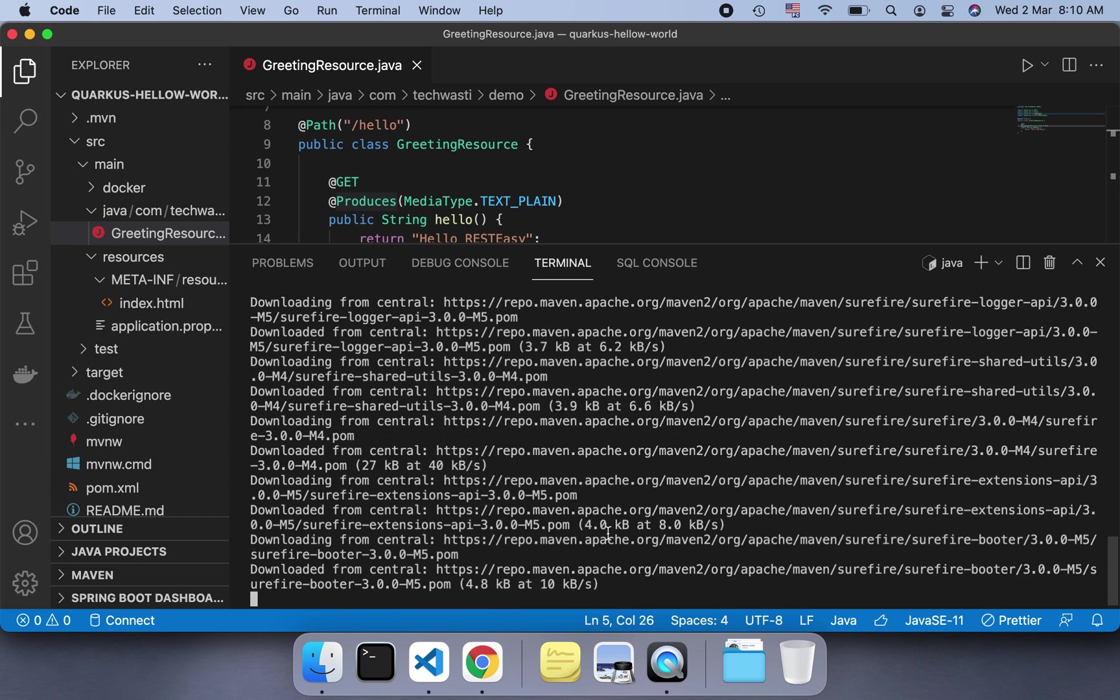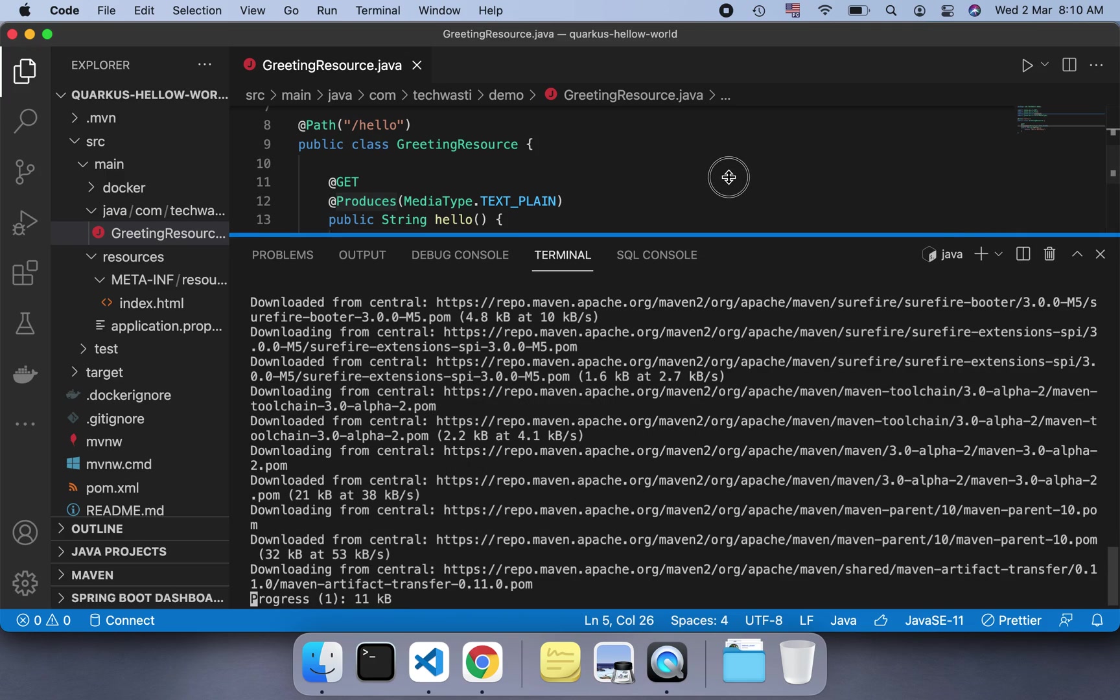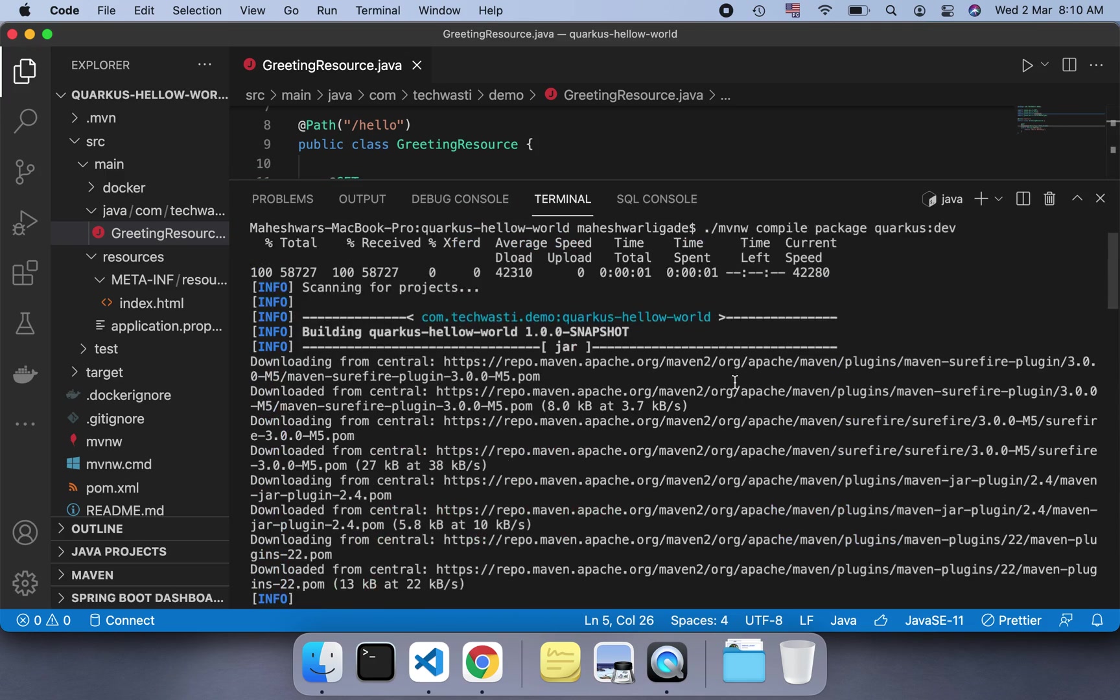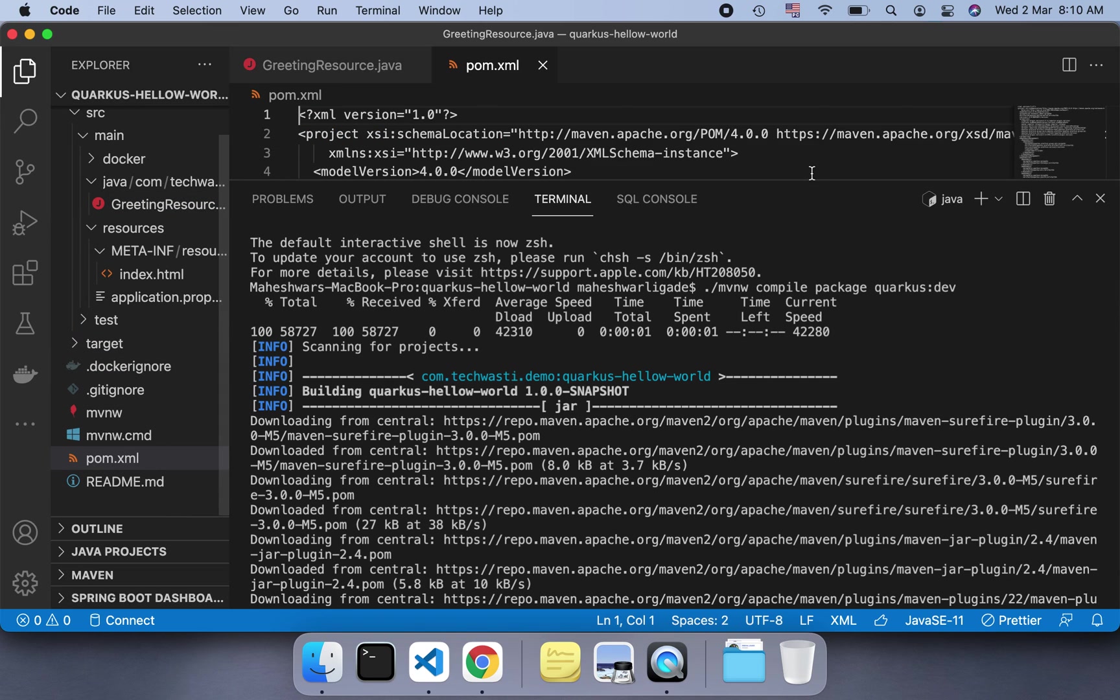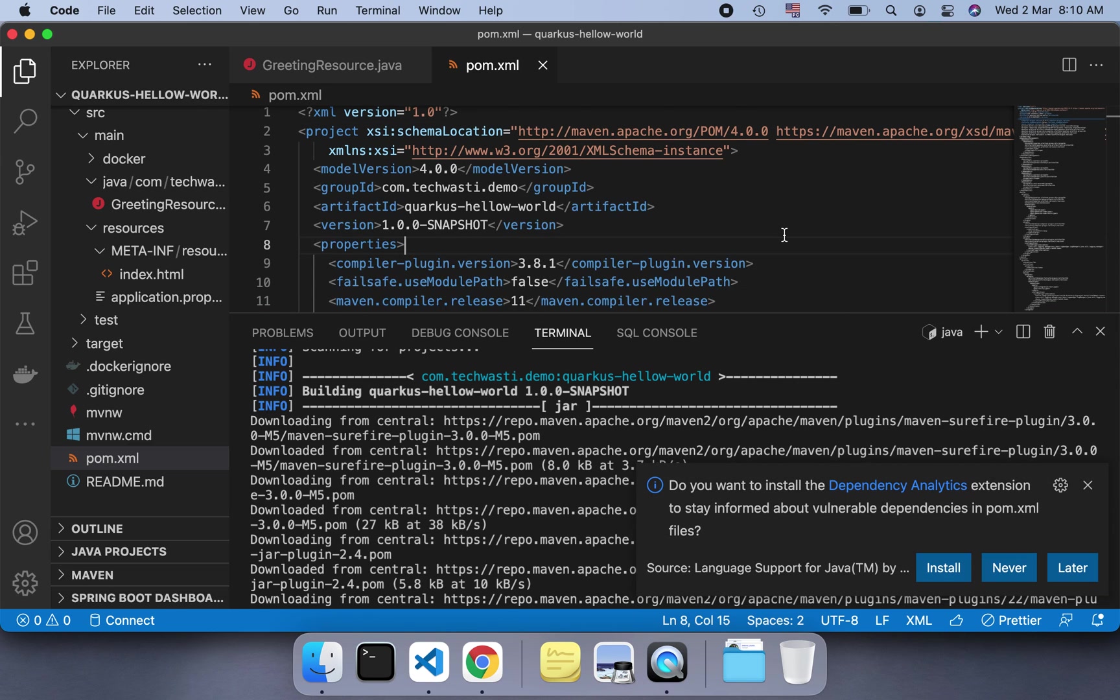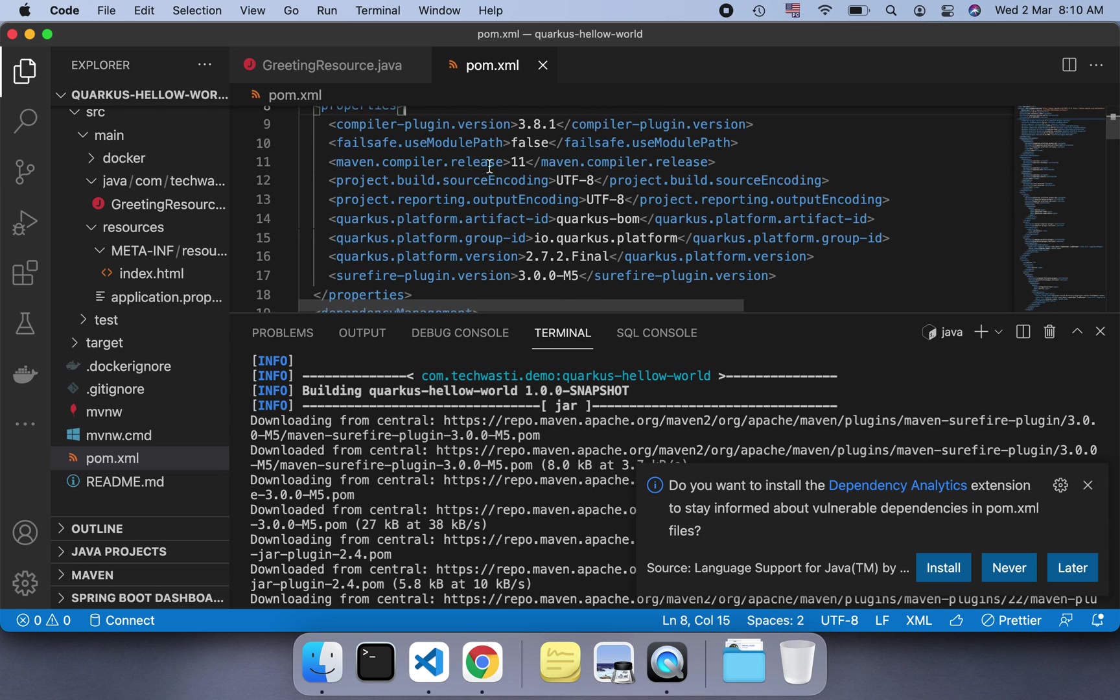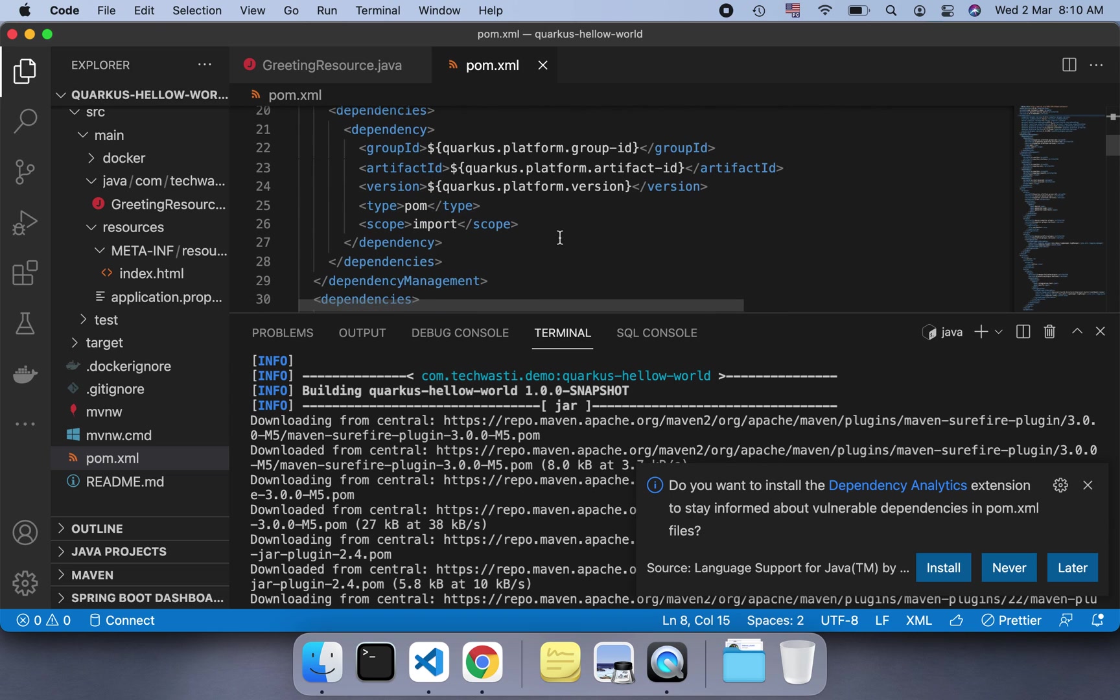Meanwhile, we will just open the pom.xml, which is similar to all other Maven projects. If you look, the compiler plugin is 3.8.1 for Maven. It is using Quarkus platform, Quarkus version, Surefire plugin.